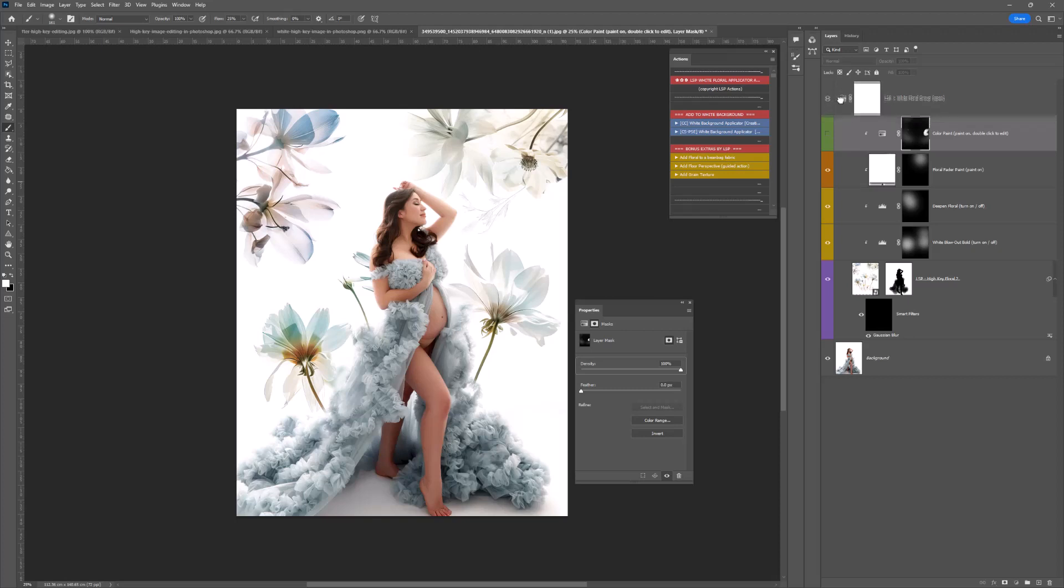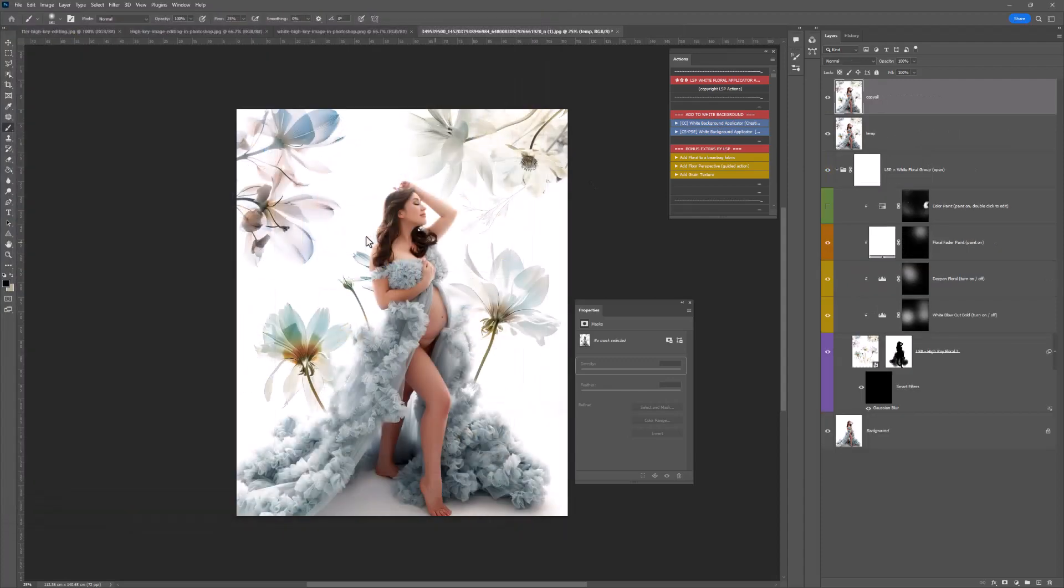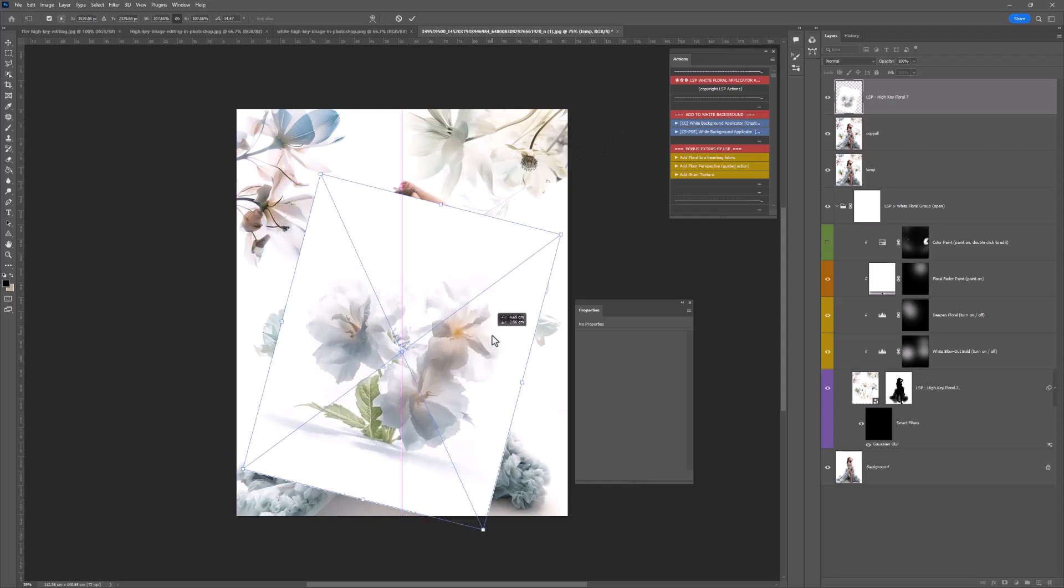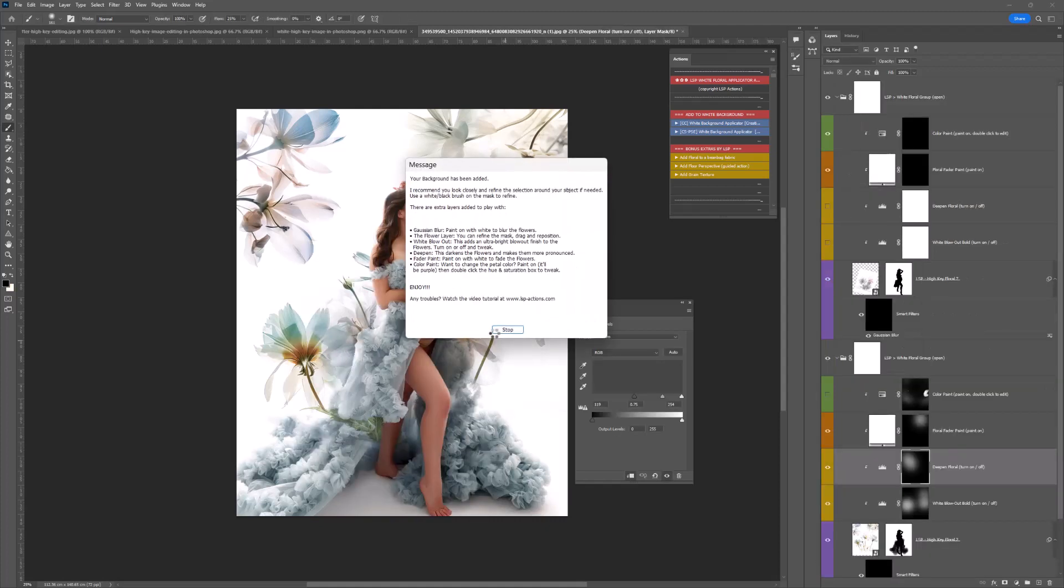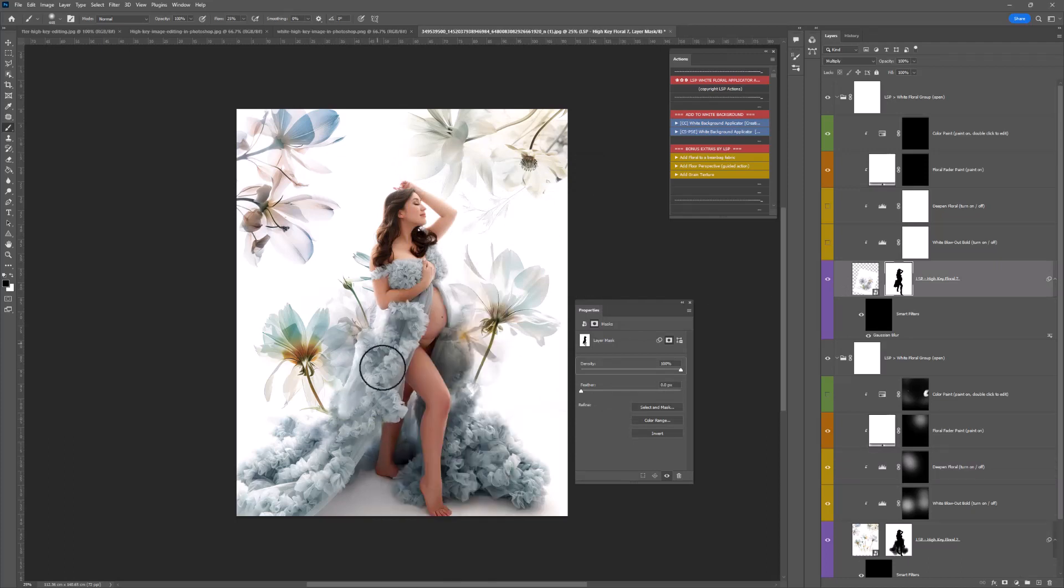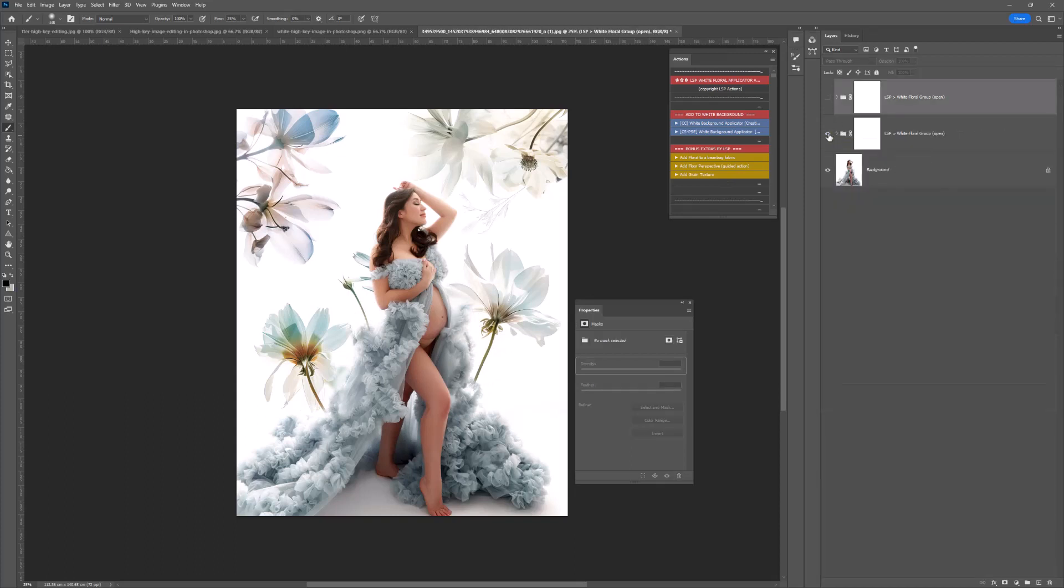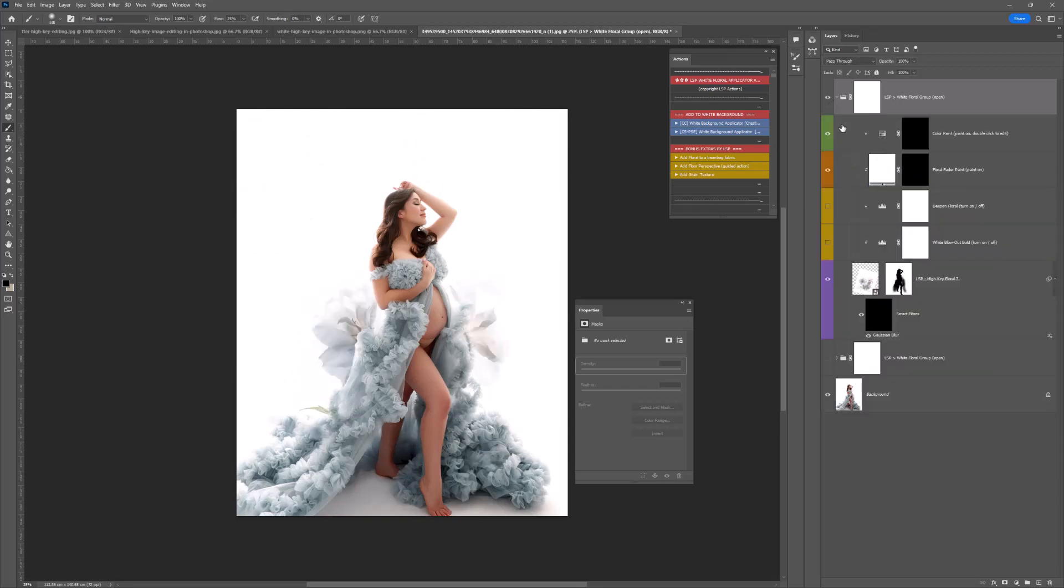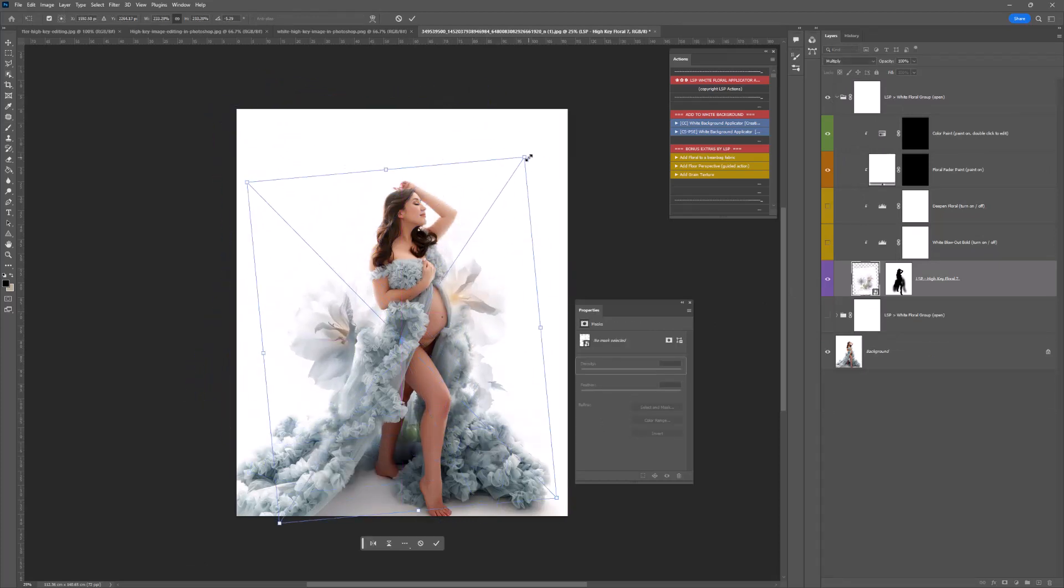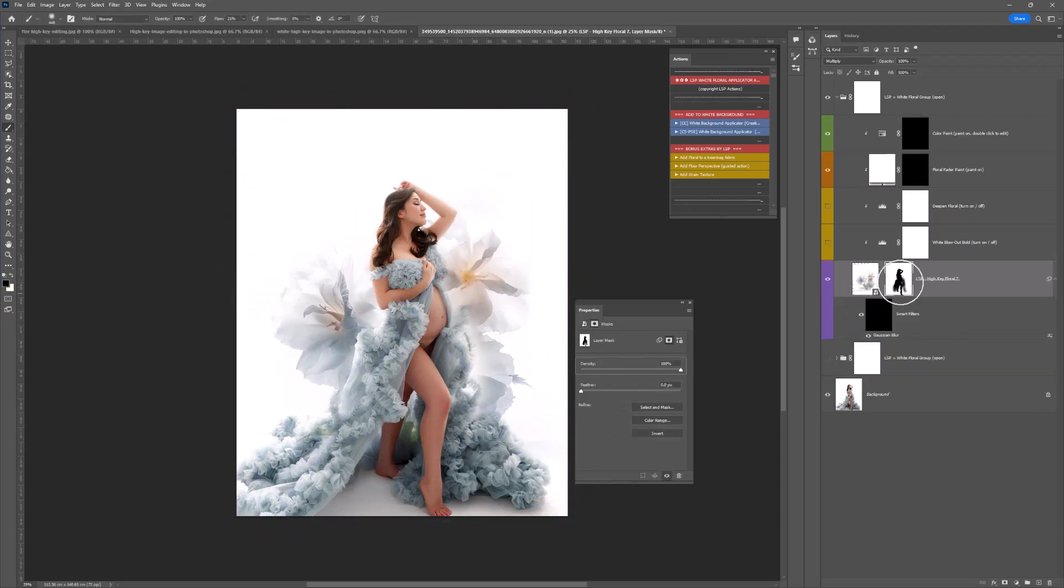If you want to add another floral, you can. You simply play the action again. We're just going to resize this. If you're in Creative Cloud, it's going to select the subject. If you're on an older version or Elements, it won't, but it will give you the mask so you can just paint off your subject any way you like. You can add as many as you like and you can turn them on or off.